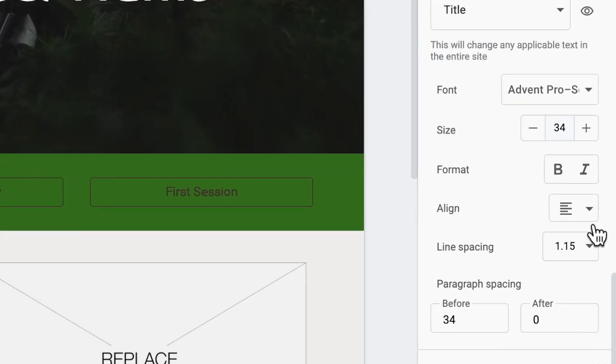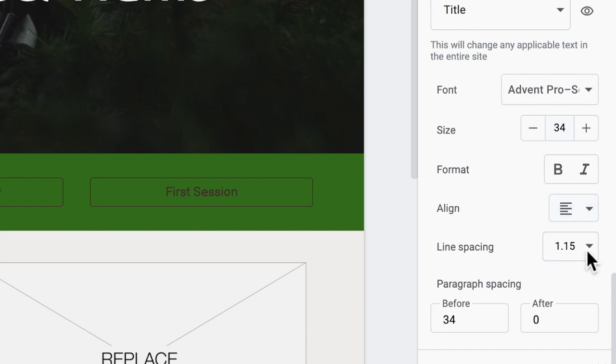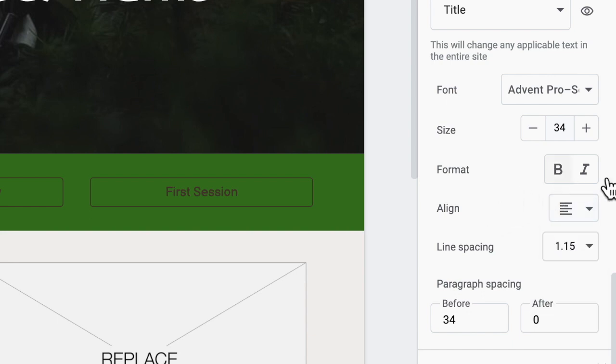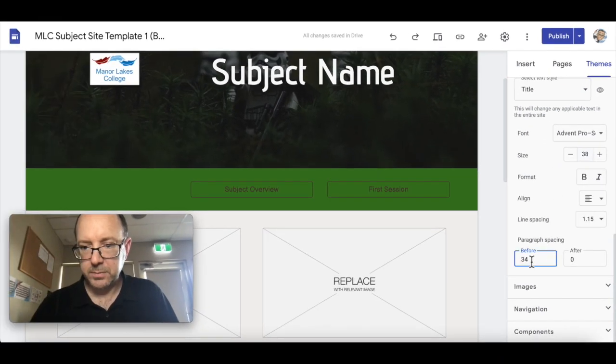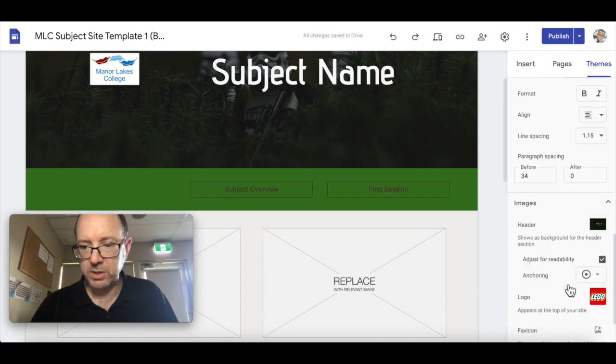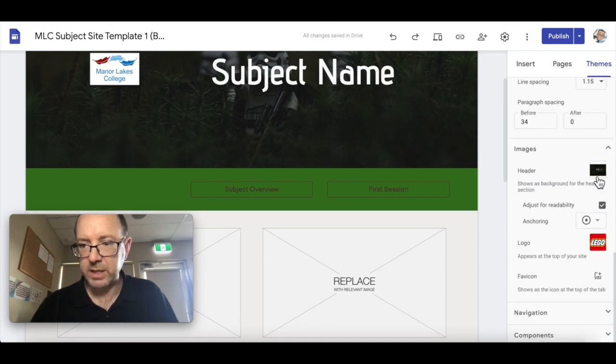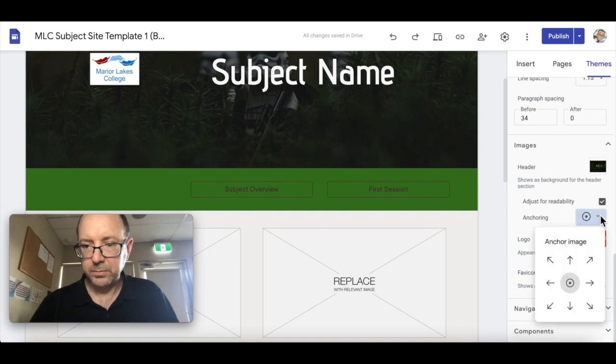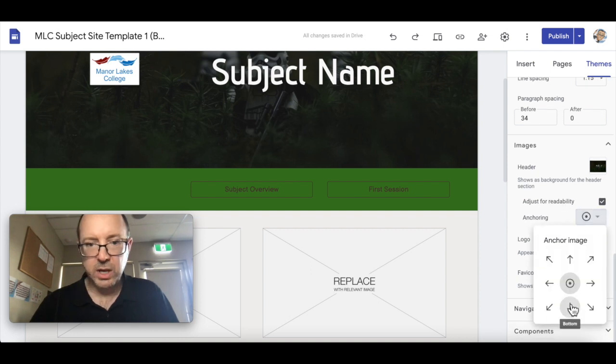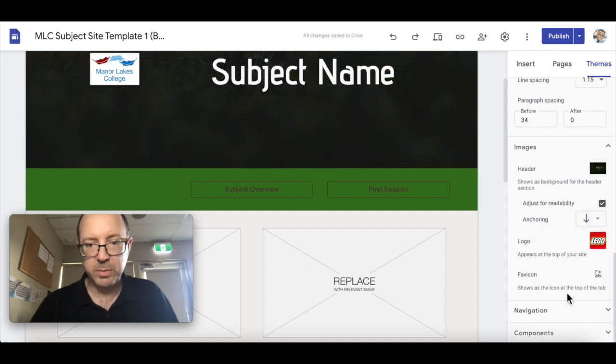You can do all the fancy things like alignment and line spacing, bold and italic, size, font, paragraph spacing before and after. For images, you can change that header image and you can change the anchoring of the picture.